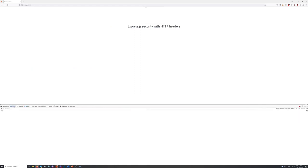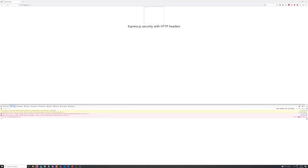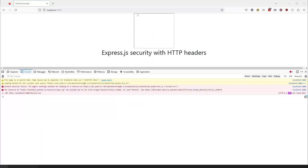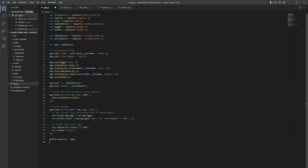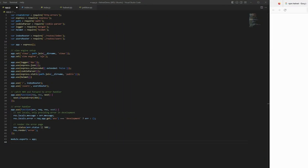As you might have noticed, our website doesn't look like it did before. We've got a few of these errors and our picture isn't showing up. So this is due to some of the configuration that we need to do with Helmet and the security policies it put into place. We can see our errors are Content Security Policy related. So let's go over and look at our documentation.